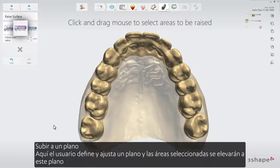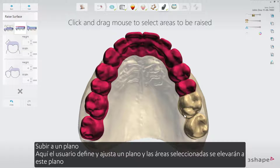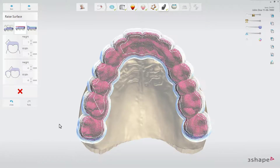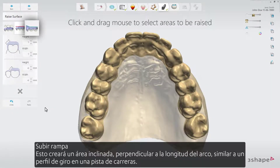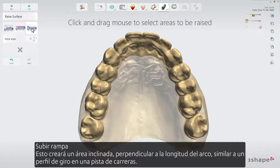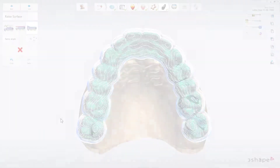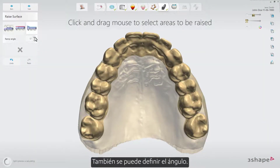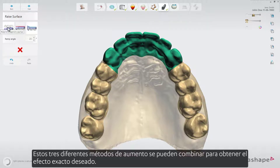The second method is raise to a plane, where the user defines and adjusts the plane and the selected areas will be raised to this plane. The third is raise ramp, which will create a slanted area perpendicular to the length of the arch, similar to a turn profile on a racetrack. The angle can also be defined. These three different raise methods can be mixed for the exact desired effect.